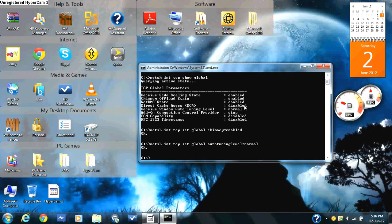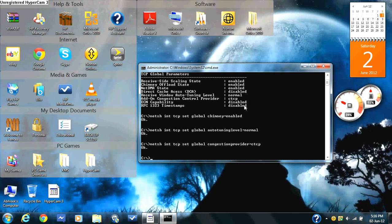Then type in netsh int tcp set global congestionprovider equals ctcp, press enter, and that okay sign should pop up. Then finally type in netsh int tcp show global and press enter.